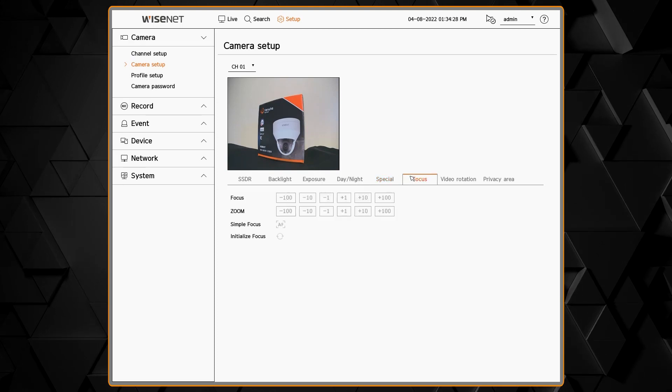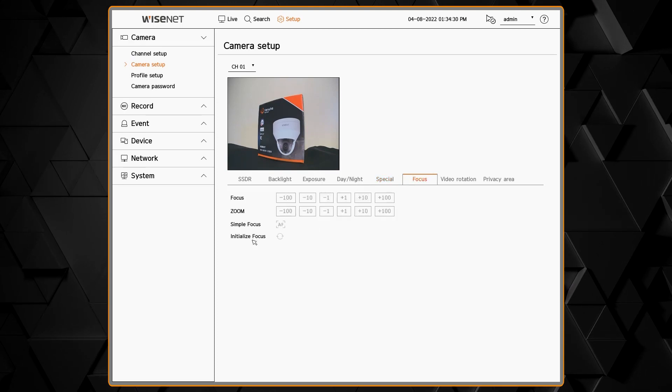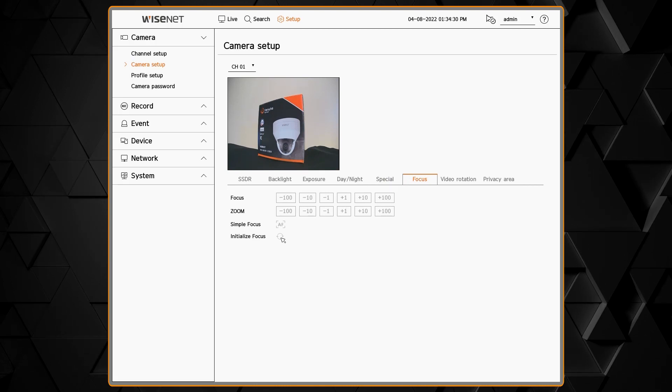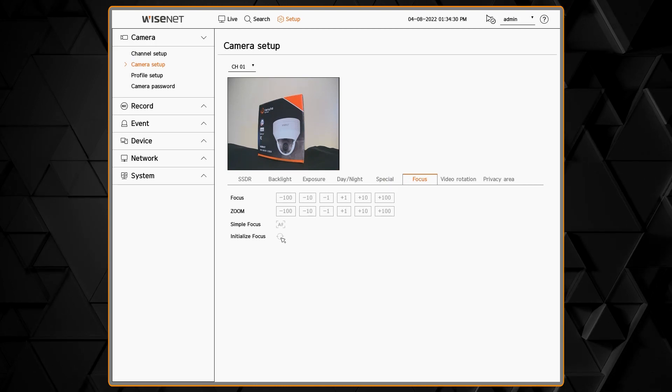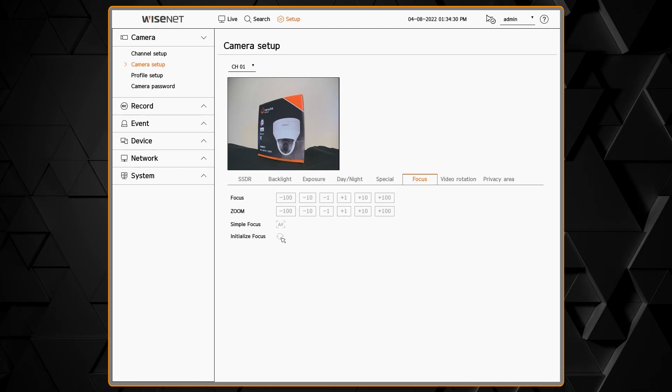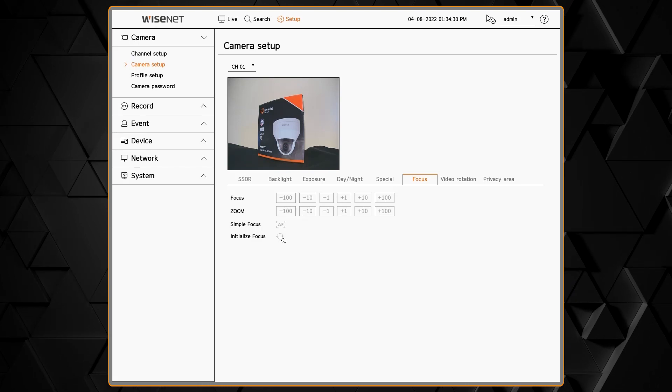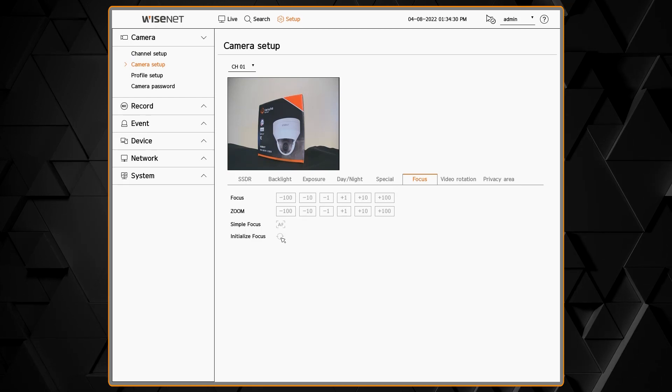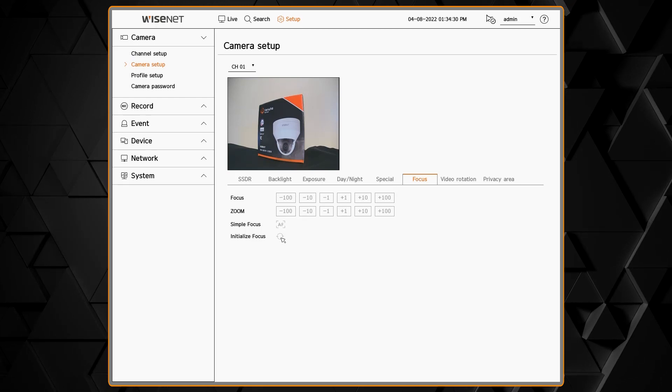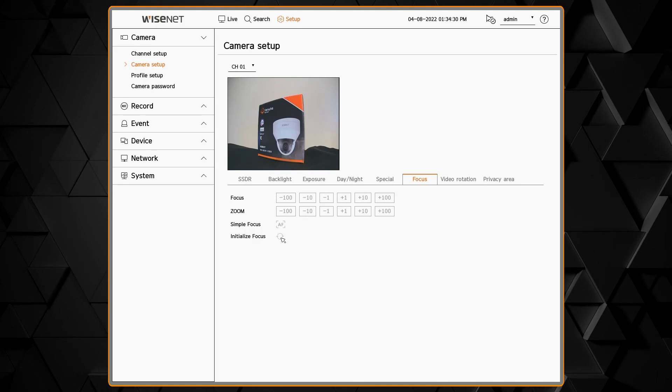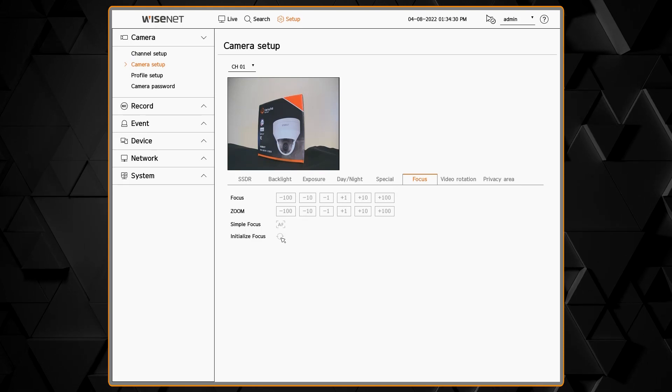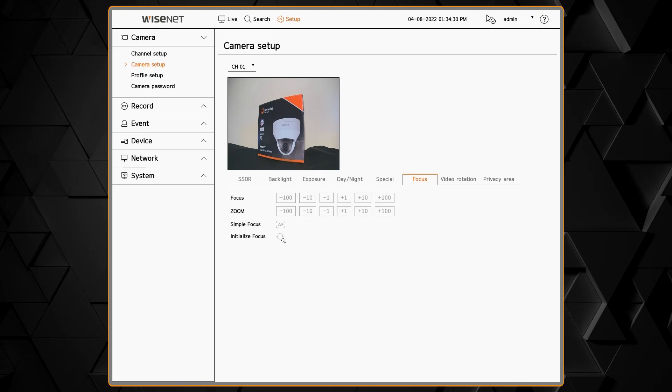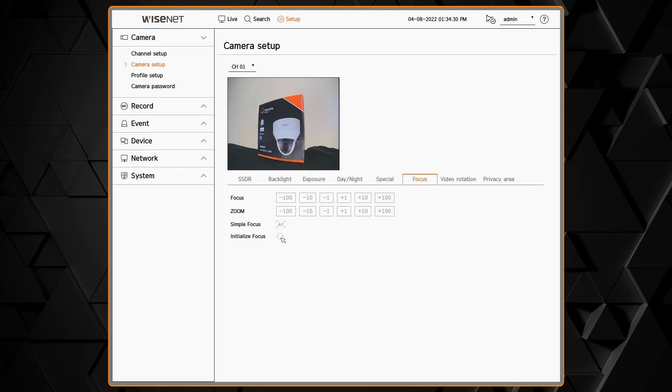In the focus menu we can perform a focus initialize. That's to get the lens position set the first time when you have a brand new camera. We can do a simple focus for a one-time focus adjustment and we can do manual adjustment of the zoom and focus position to get the field of view that you want. You can push the plus or minus buttons in different increments to adjust that zoom or focus. Once you get the camera close then you can push simple focus to do an automatic focus.